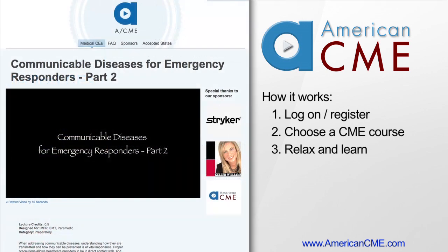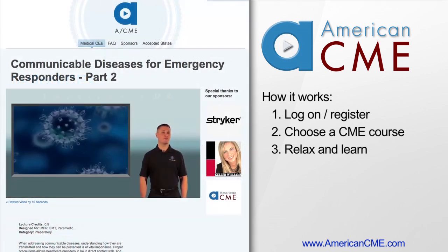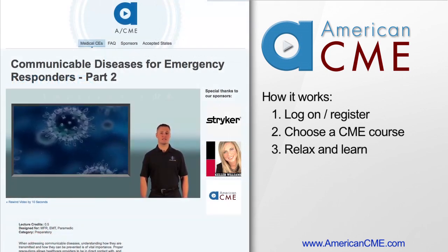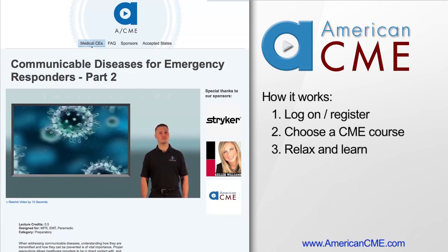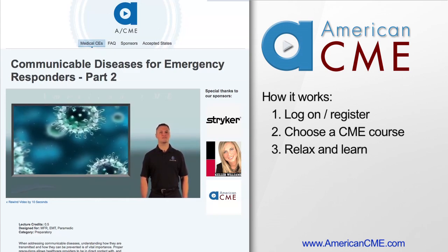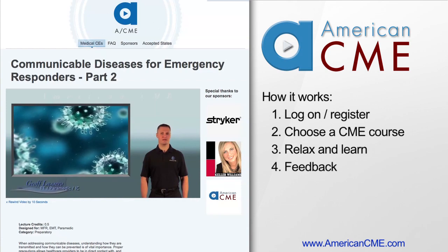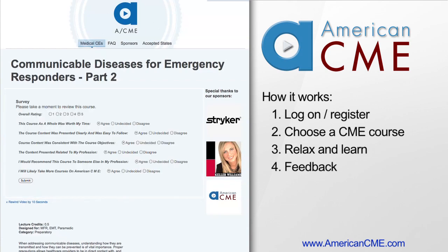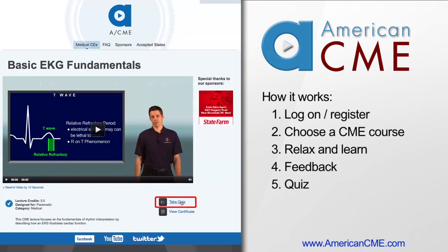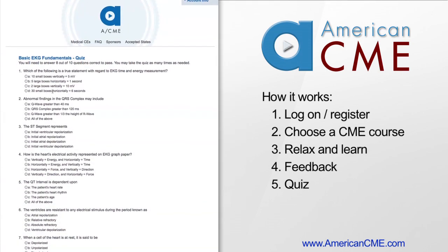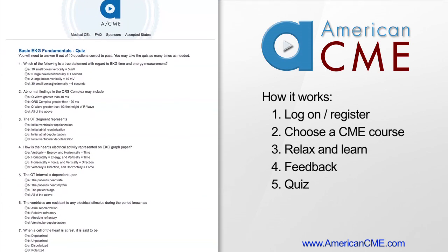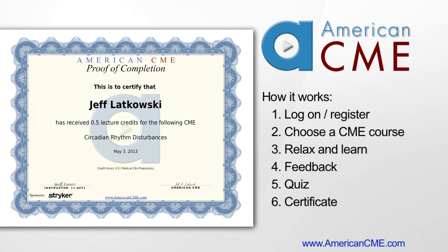Once a course is selected, the video will begin to play automatically. As your education is playing, you are able to pause, play, or go back in 10-second increments. Once the course is completed, it will automatically bring up the course survey, giving you an opportunity to let us know if we're hitting the mark. After submitting the survey, a quiz link will appear just under the video. Here, you will take a 10-question quiz, and after completing with an 80 percent or better, you will be awarded your certificate. At this point, you can save or print your certificate.